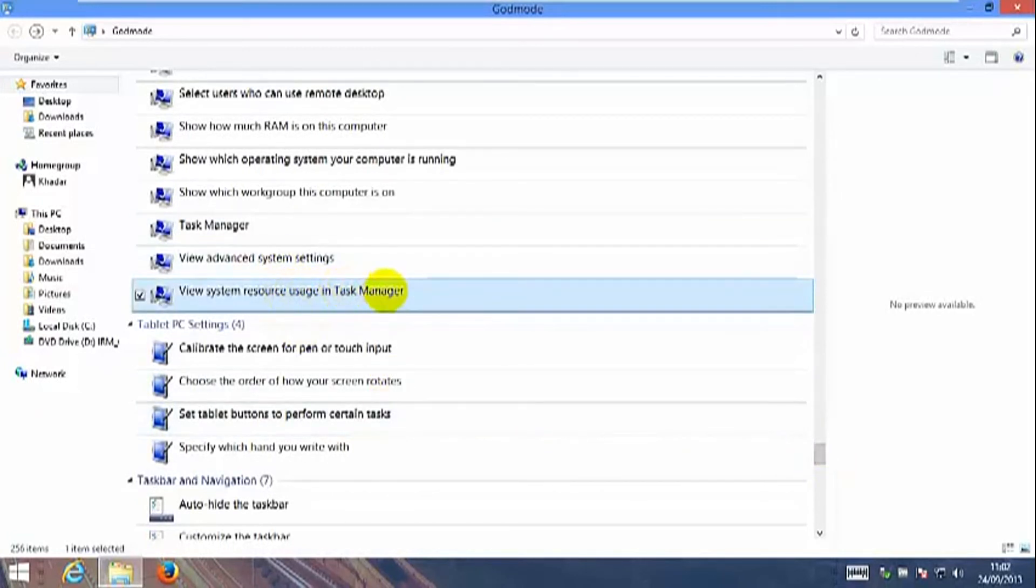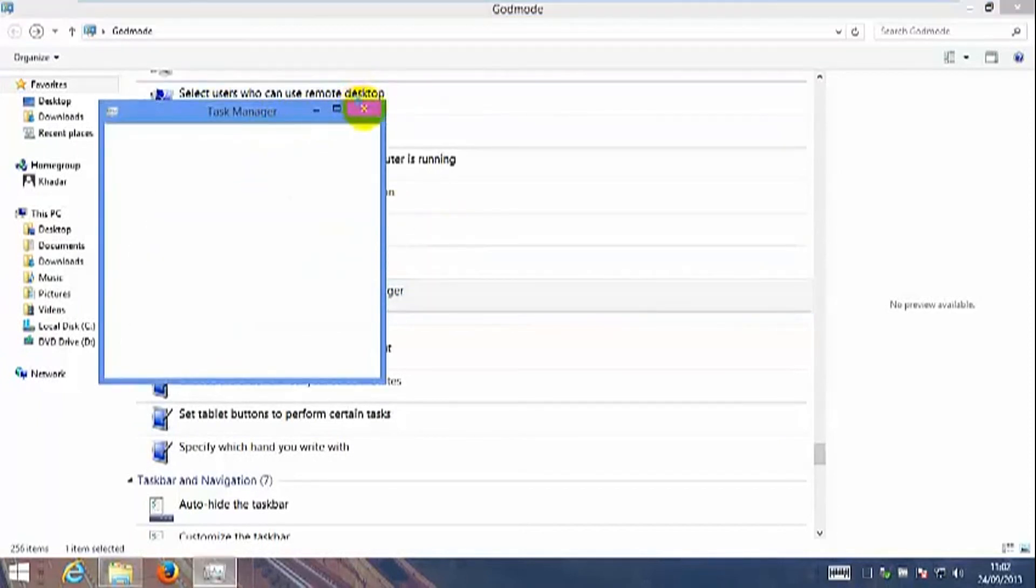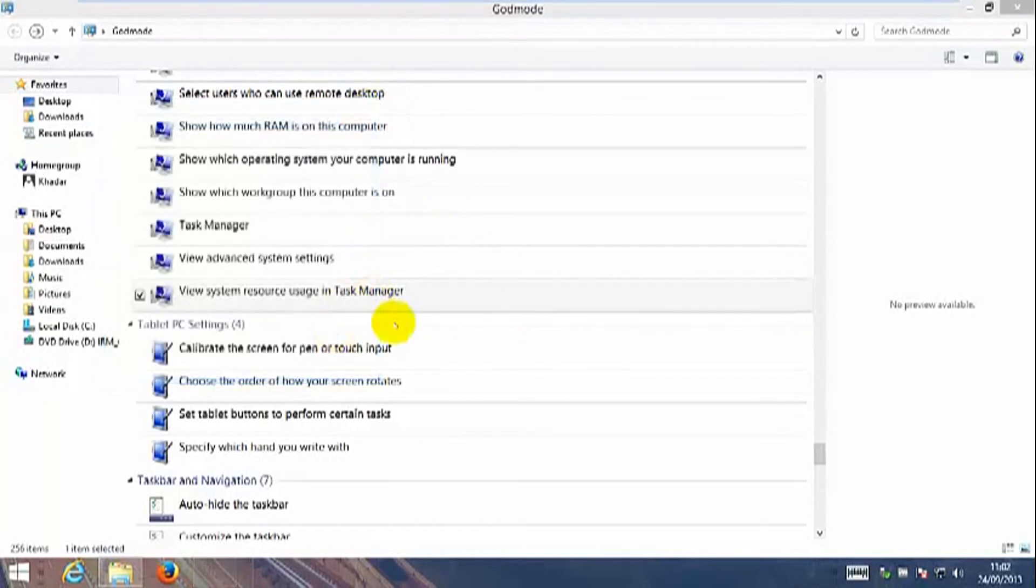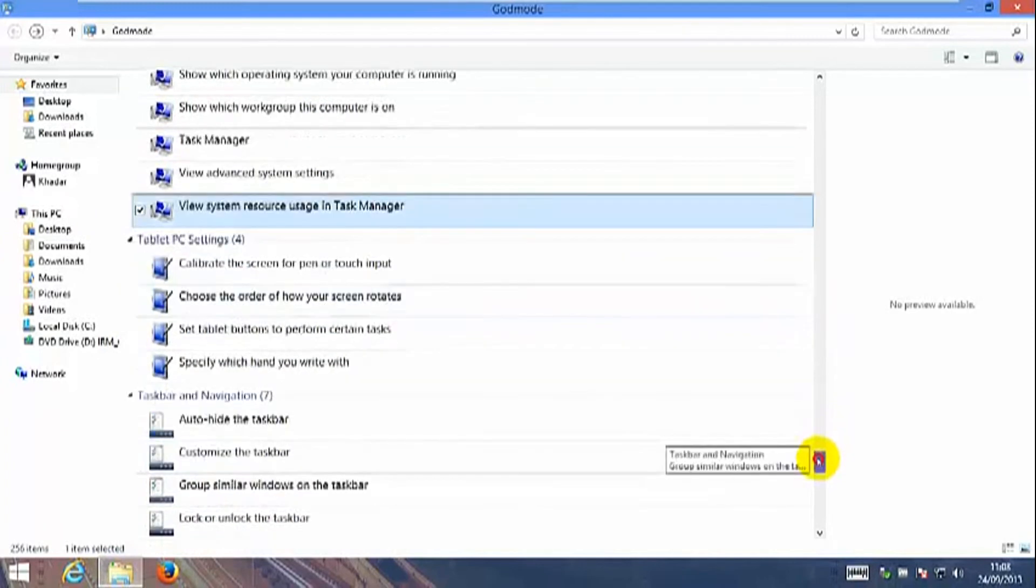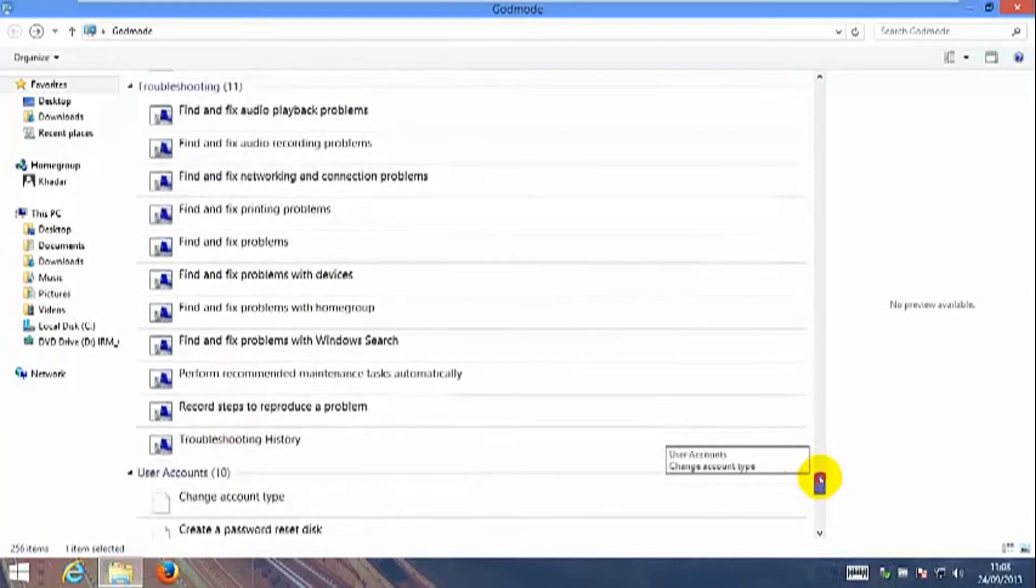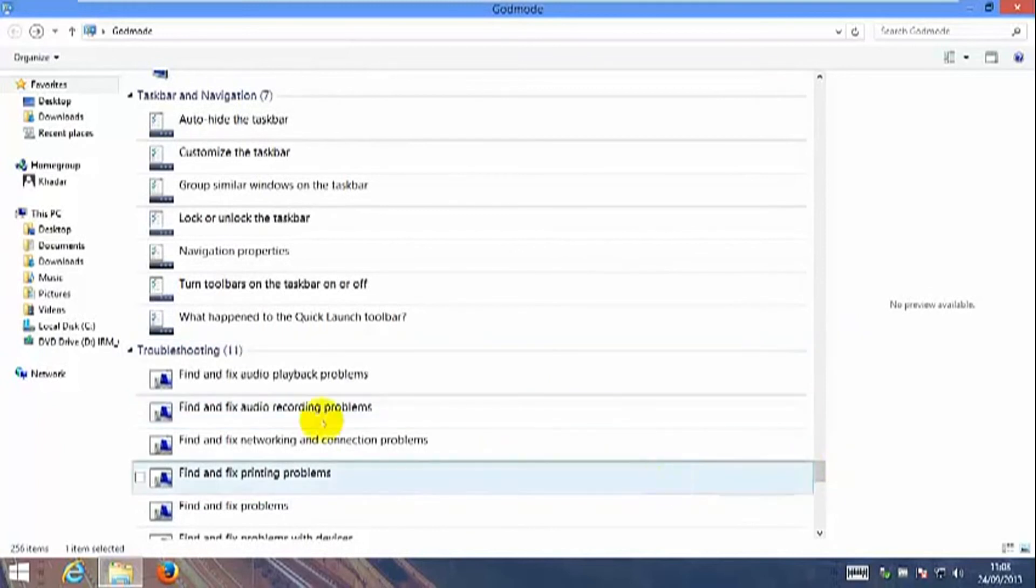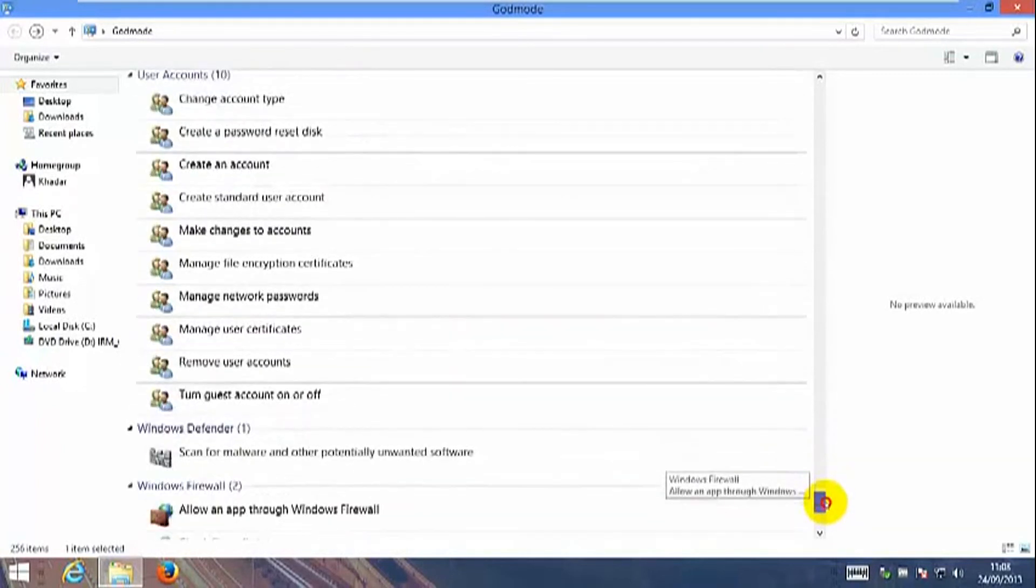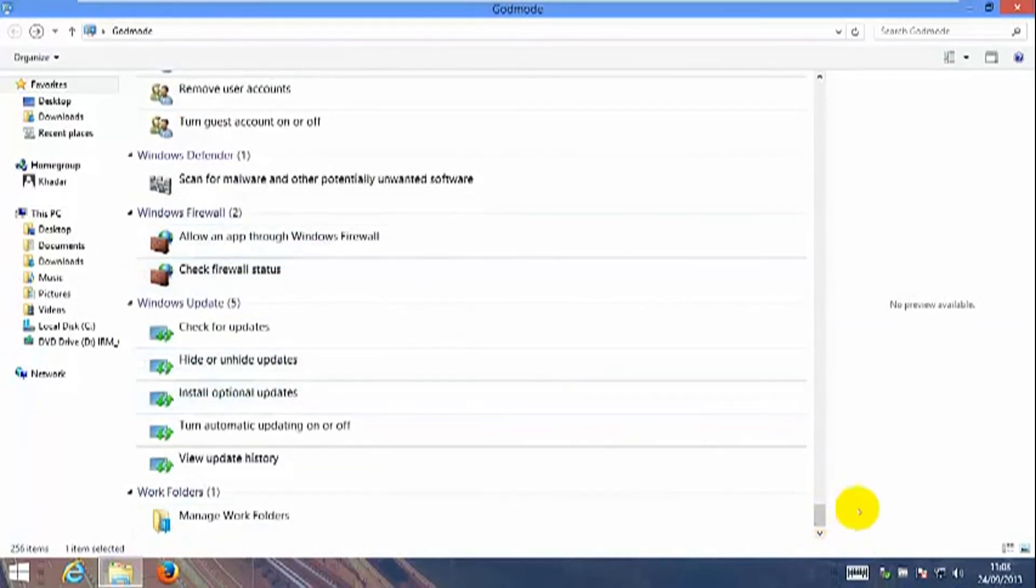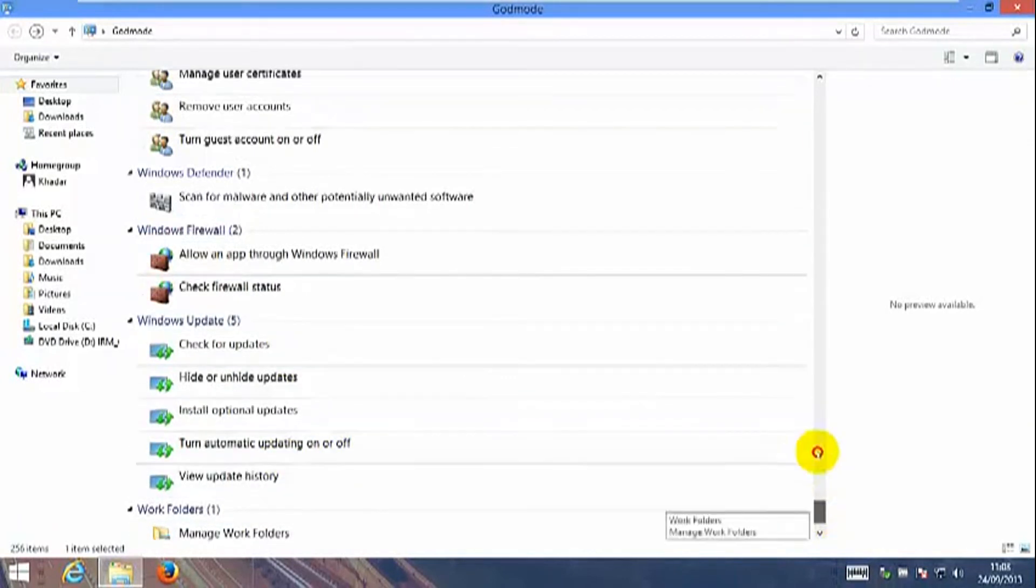This area you can troubleshoot your system. This is the user account area. This is the security, Windows updates here.